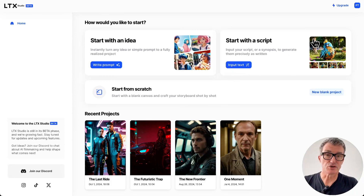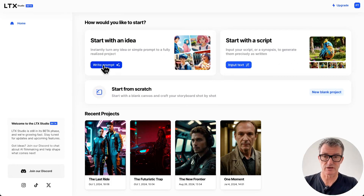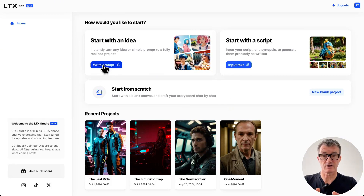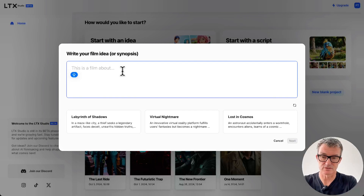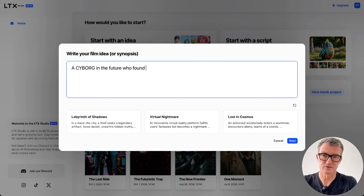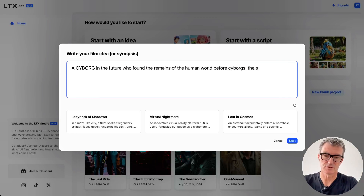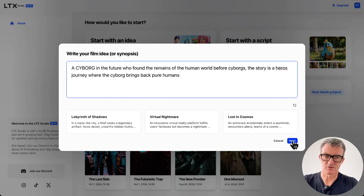Let's create something. So you can do a script - take that script, bung it in and create that kind of version - or you can start with an idea. I'm going to start with an idea here and show you how to do it. You can start with a blank canvas and do it yourself, but I'm not going to do that. So let's start with a prompt. This is going to create my story. So what is this film about? We're going to put: a cyborg with caps on in the future who found the remains of the human world before cyborgs. The story is a hero's journey where the cyborg brings back pure humans. Oh, that's really dark already. Cool.